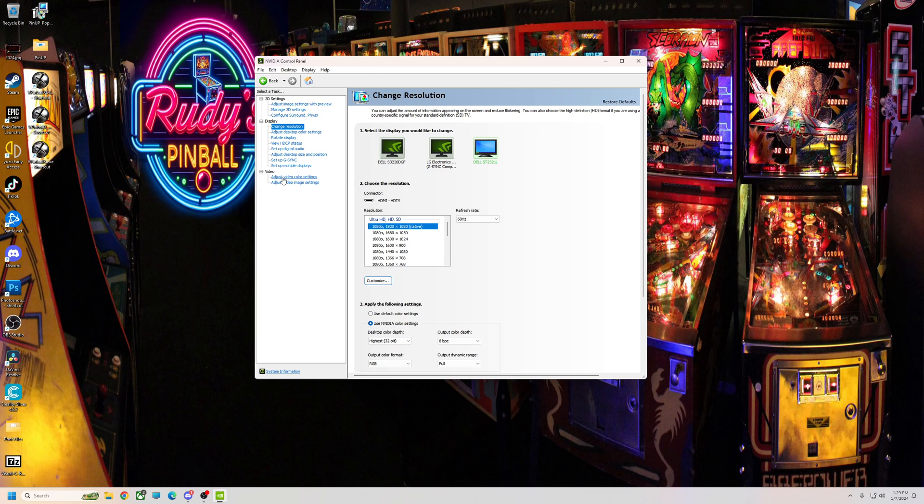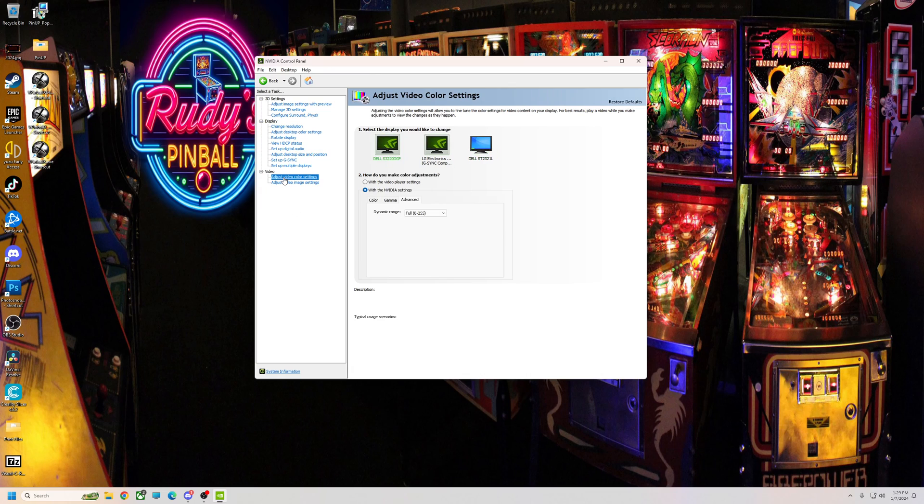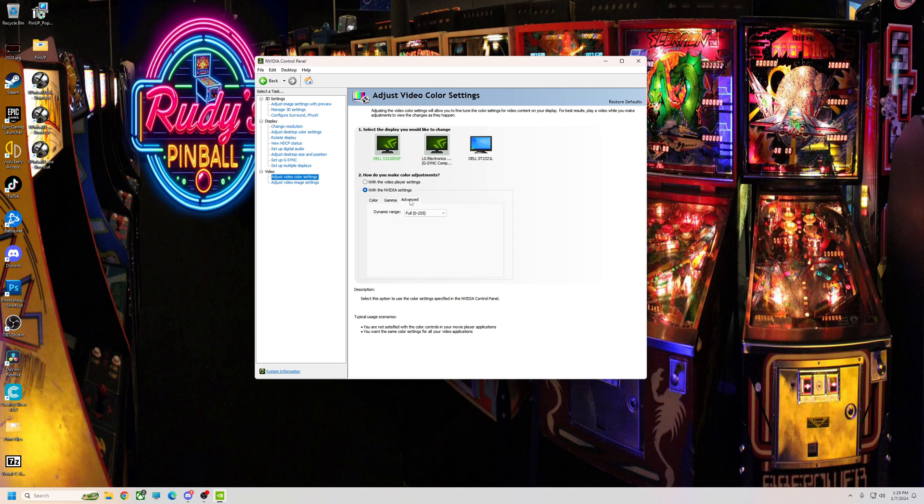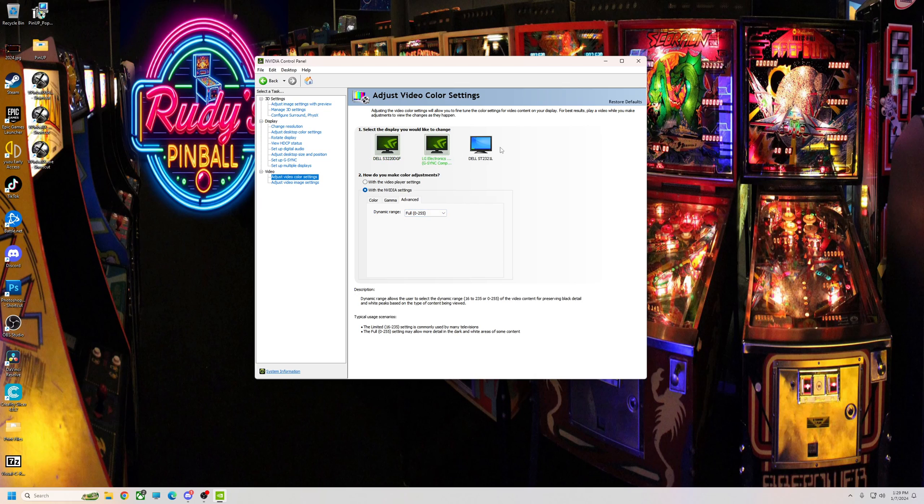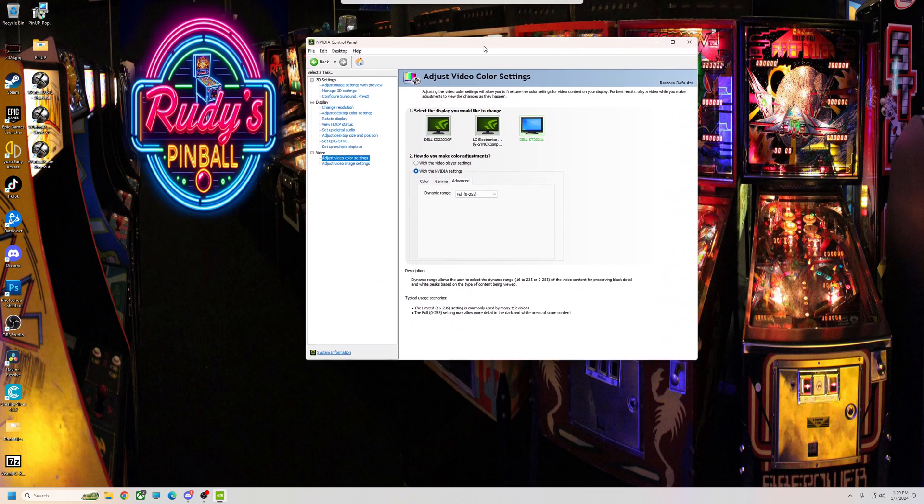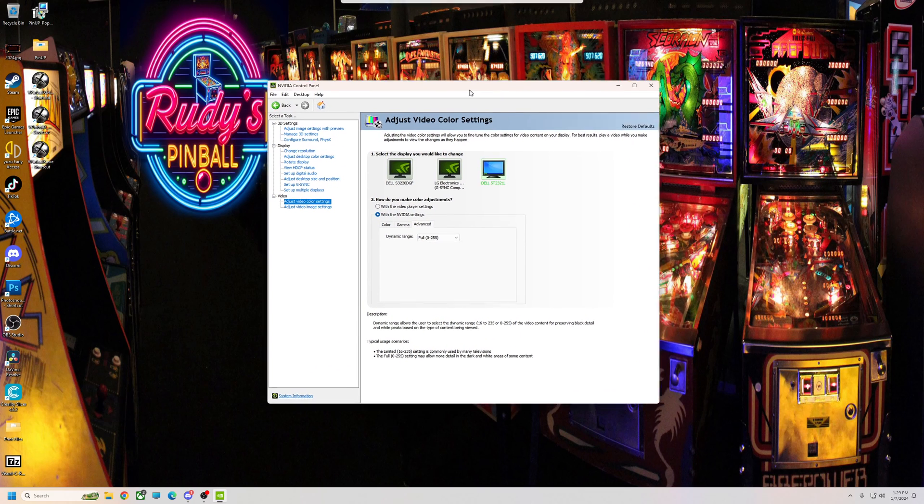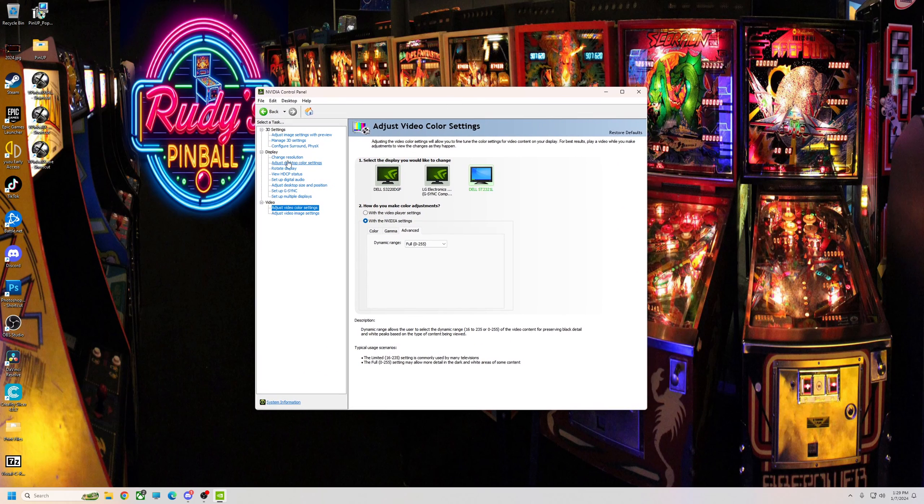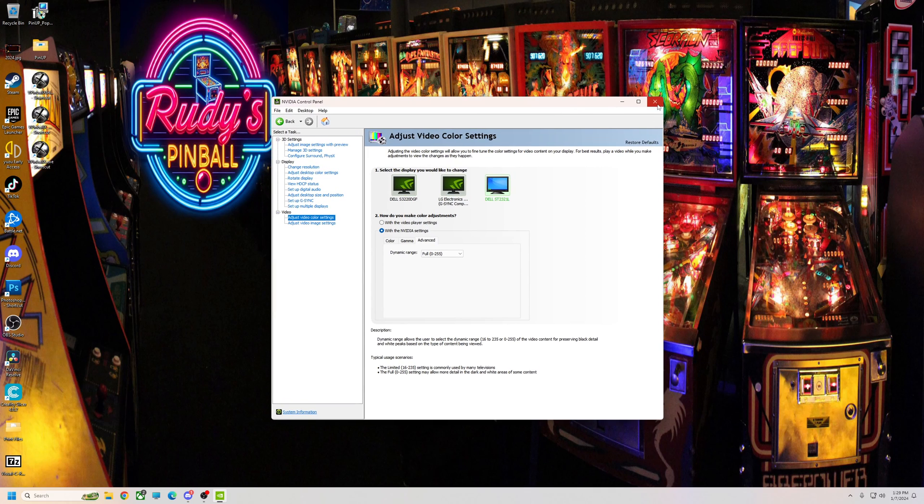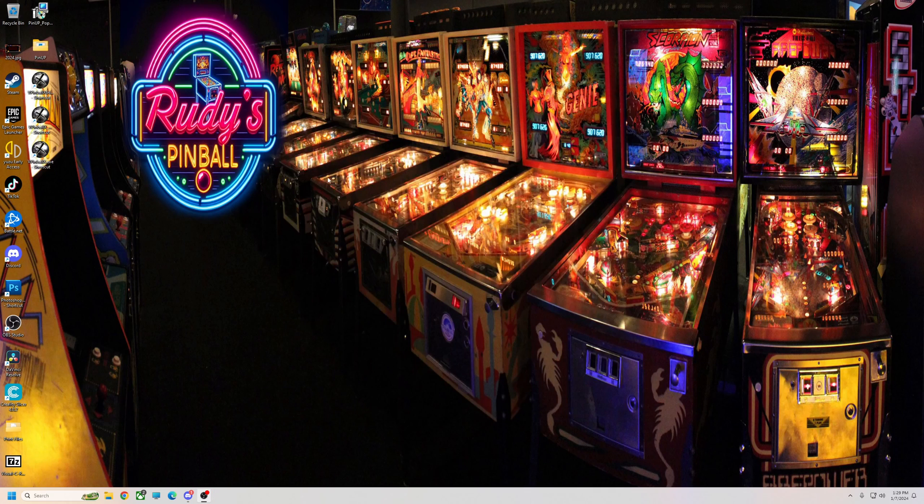And then also on adjust video color settings, you go down here you want to check Nvidia settings, you want to click on the advanced tab, and you want to make sure that the dynamic range of colors is on full on these also. That'll help get rid of the black bar on loading videos in Pinup Popper. But like I said, as far as video settings I really just put it on maximum performance. I don't really mess with any of the other stuff.